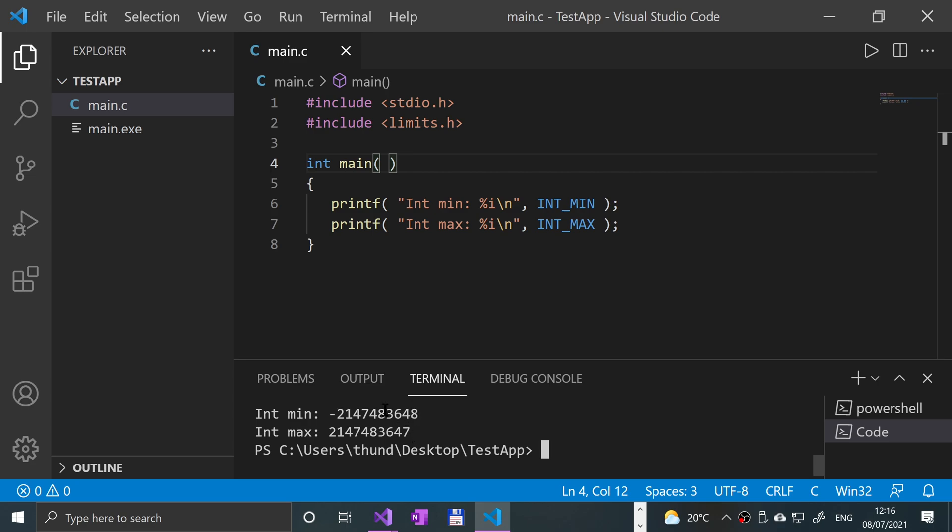You might also notice they're almost the exact same if you ignore the negative sign, and that's going to be the case. It's always going to be essentially that minus one. Again, that's not the technical way, but it's one of the ways I like to remember if you remember one of them.